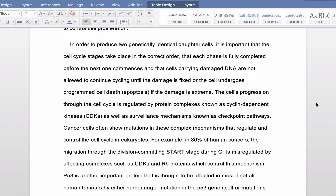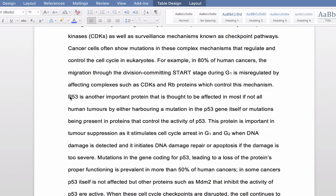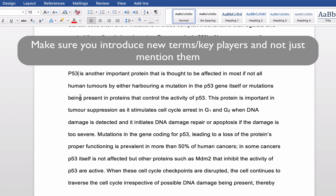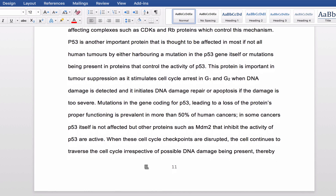Moving to page eleven, she introduces a key player in the process — a particular protein known as p53. Certain reviews can just name it and continue without describing it, but here she states that p53 is another important protein that's thought to be affected in most if not all human tumors, by either harboring a mutation in the p53 gene itself or mutations being present in proteins that control the activity of p53. She talks about how this protein is important in tumor suppression as it stimulates cell cycle arrest in G1 and G2. She really did introduce p53 properly — even though it's not the focus of the review, it was still important that she introduced it quite well, and that helped flesh out the information in this section.